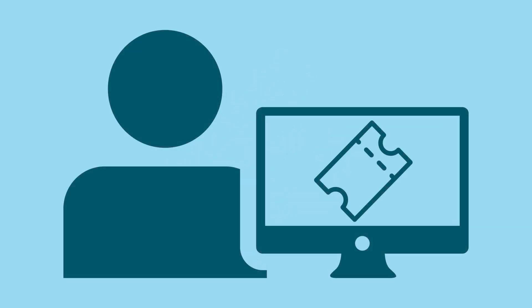After you submit your request, it will be assigned a ticket number and an ARIN resource analyst will review it, typically within two business days. Your analyst will either approve your request or ask you for additional information.